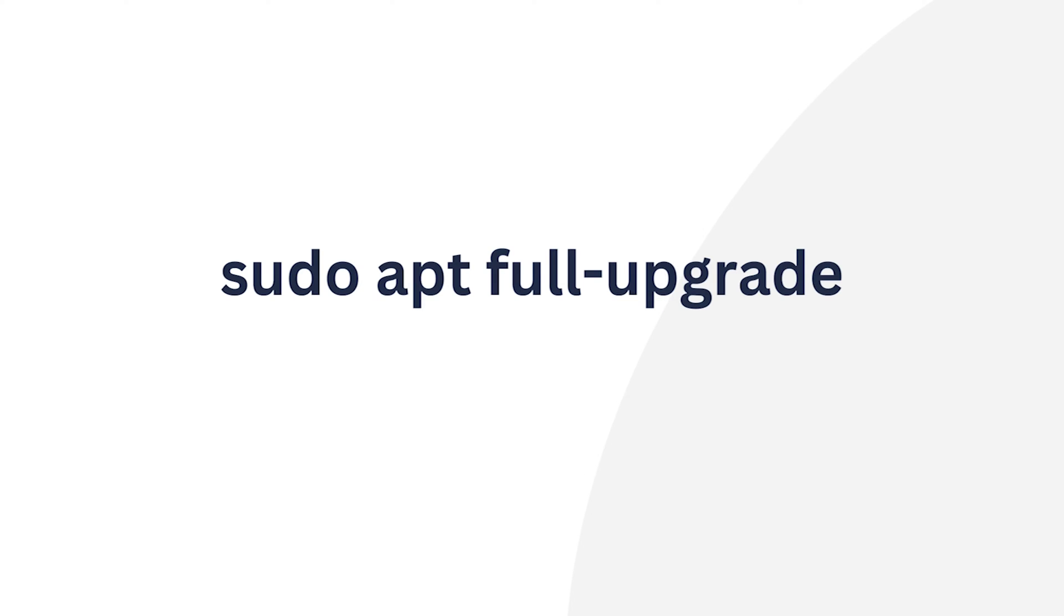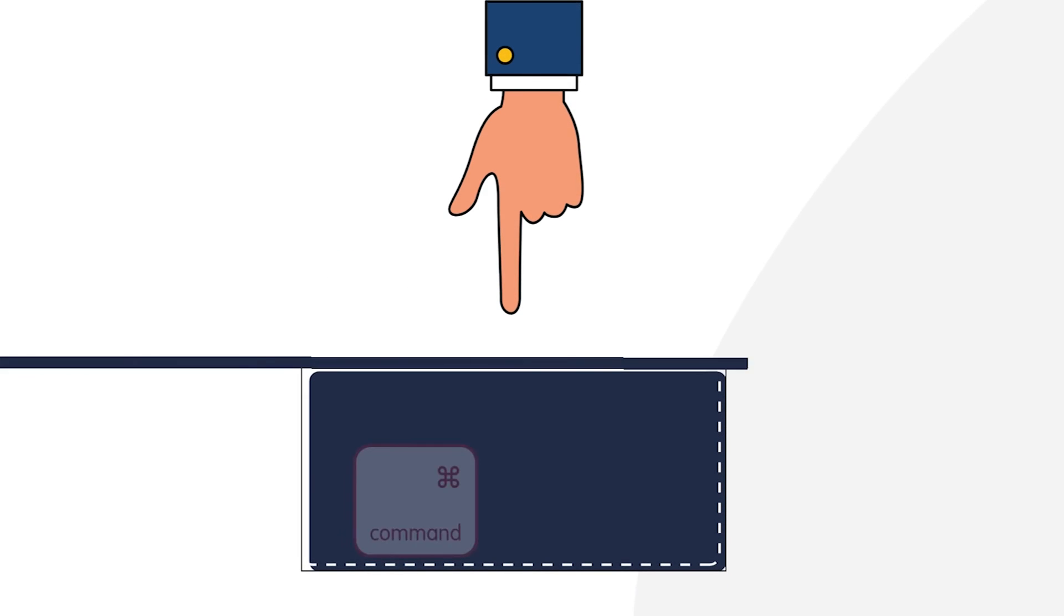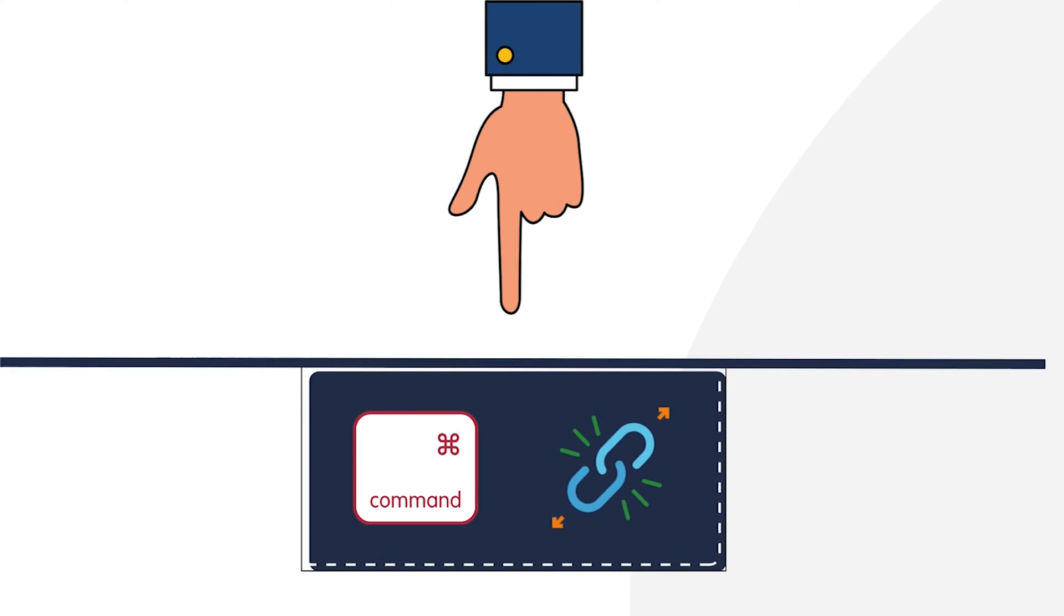Are you ready to dive into this quick guide on running sudo apt full upgrade and gain essential insights into the art of upgrades with apt? Then let's roll and check the description box for comments and the article links.